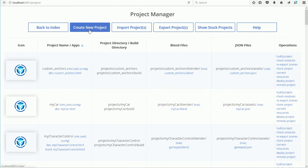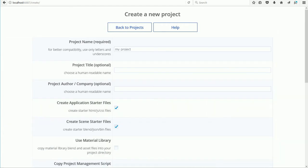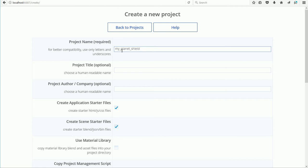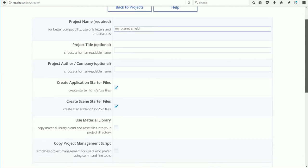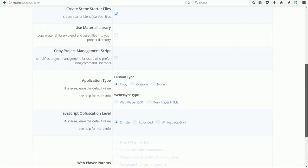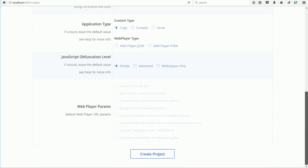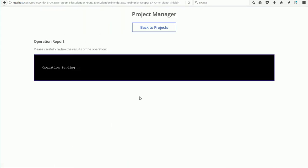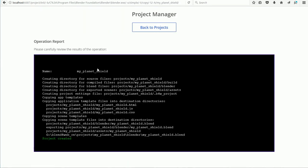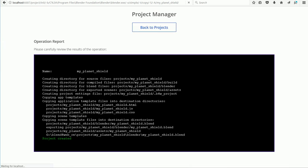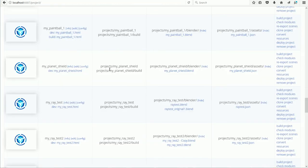Click Create New Project. I'm going to call the project MyPlanetShield. In my game, the bat will be a shield against alien artificial meteors. Create Project. When you see Project Created, click Back to Projects.